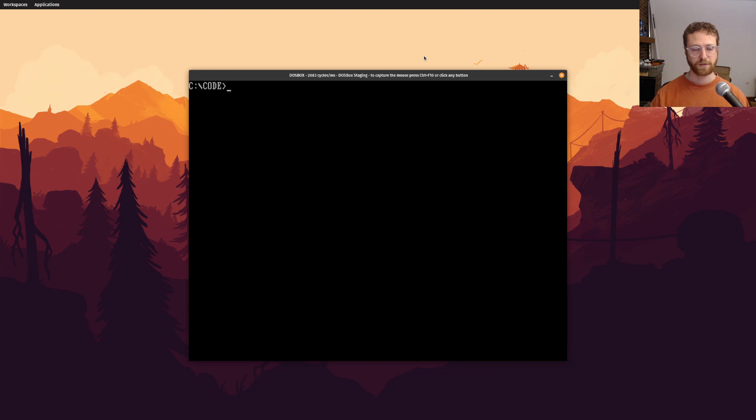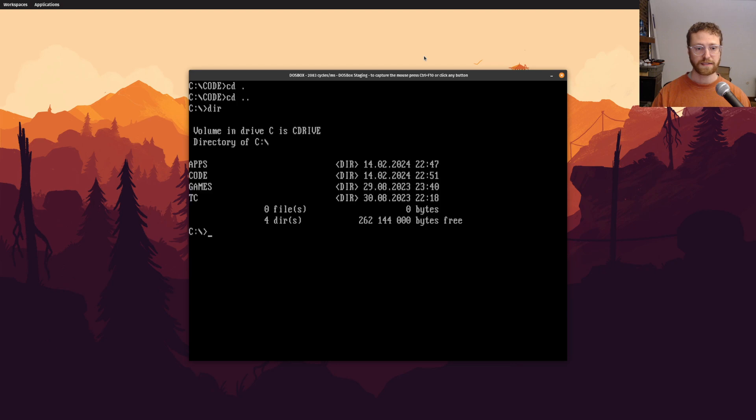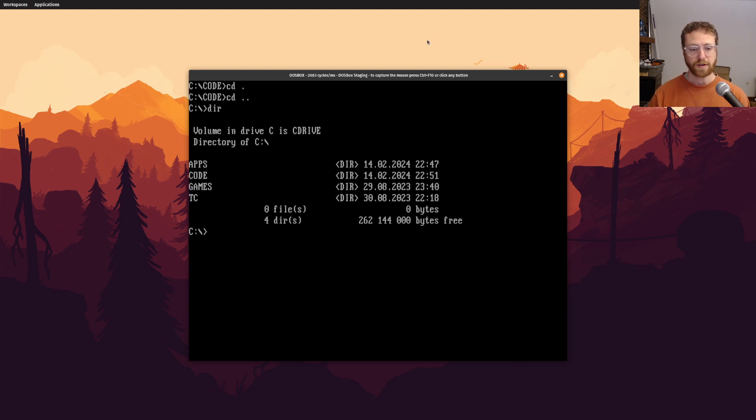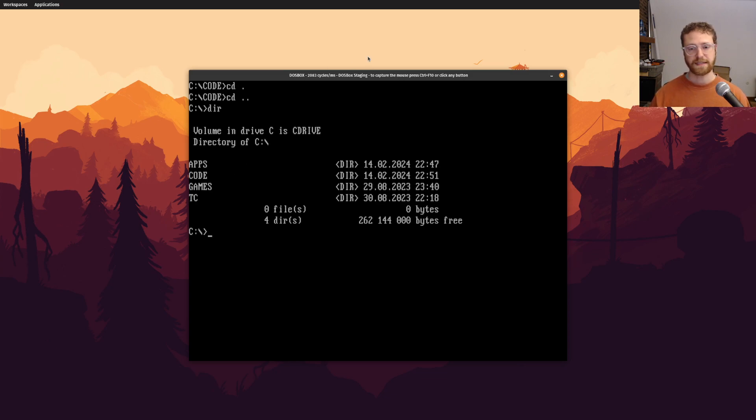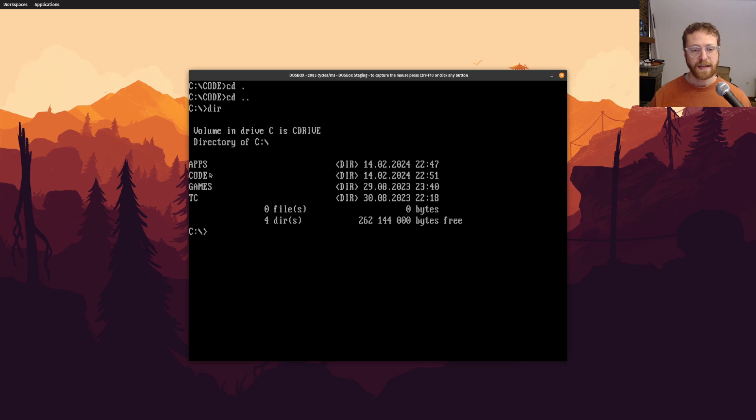So I wanted to show you that because that's pretty interesting. So the other thing I wanted to show you is before we start, you'll want to create a, so you should have this apps directory, but you should also create a code directory. You don't need games or TC, those are just other things, because I like to play some games in DOS.